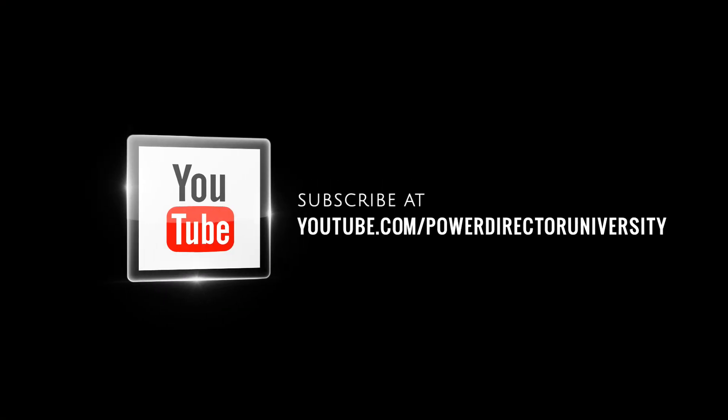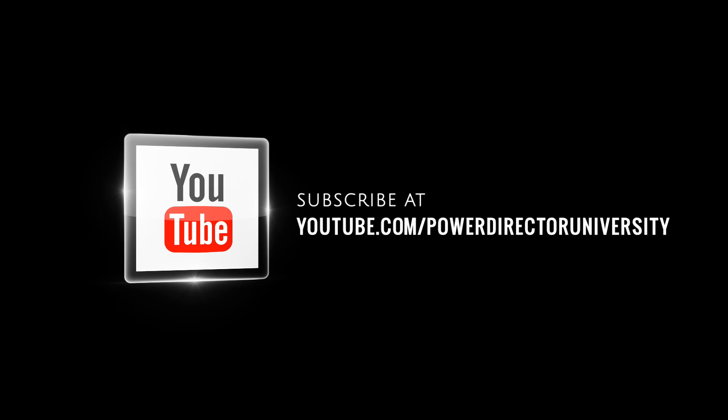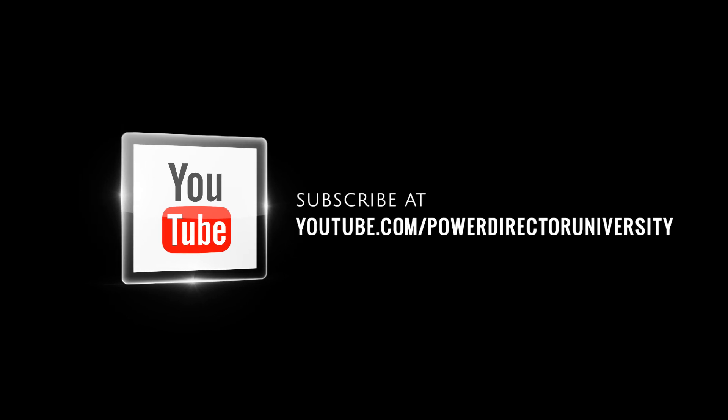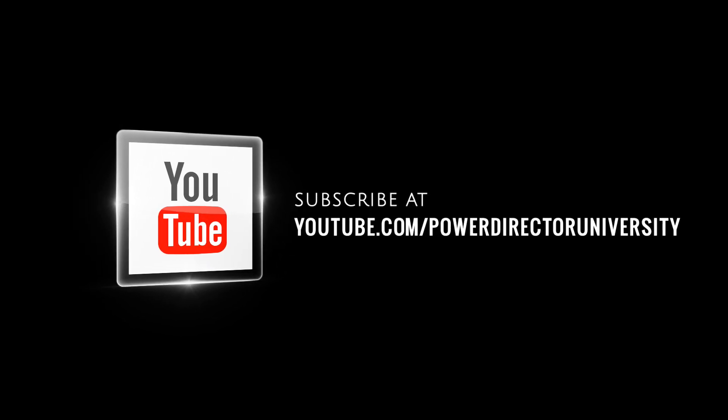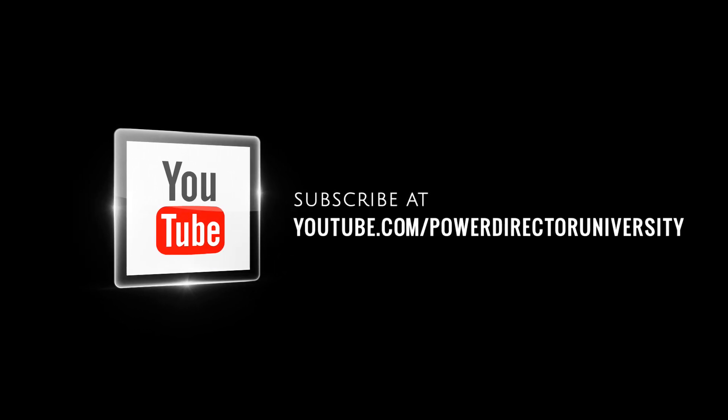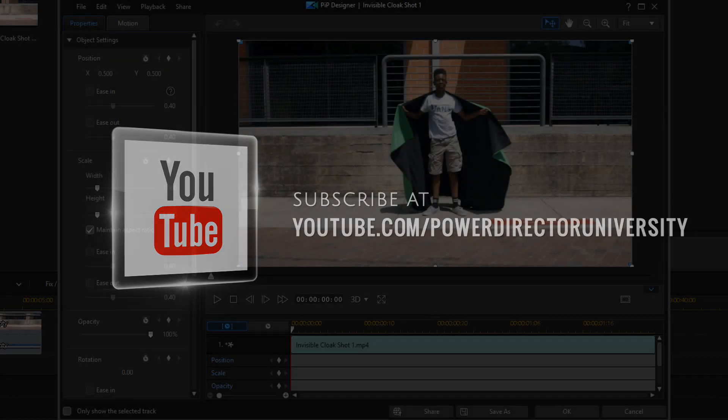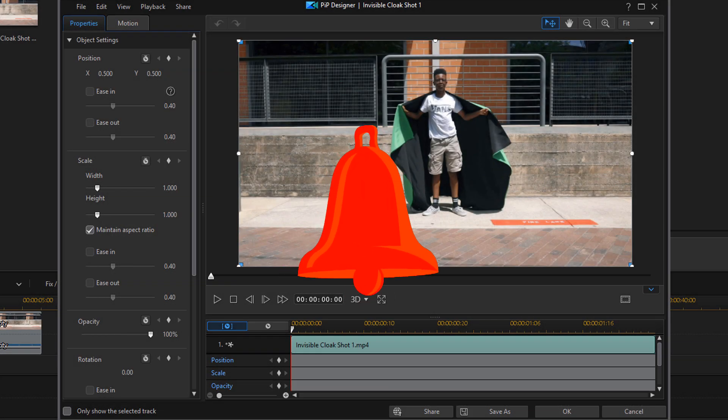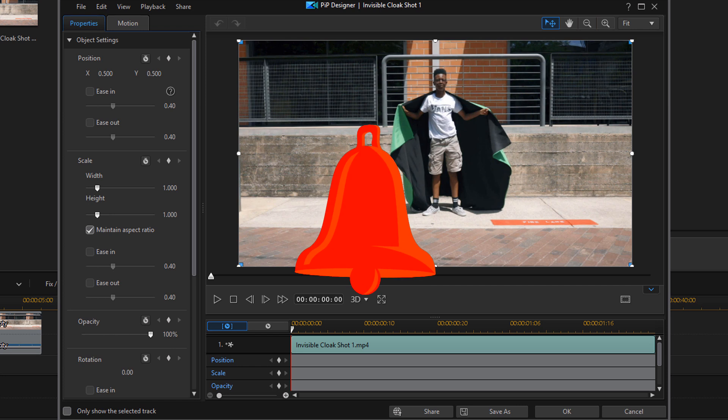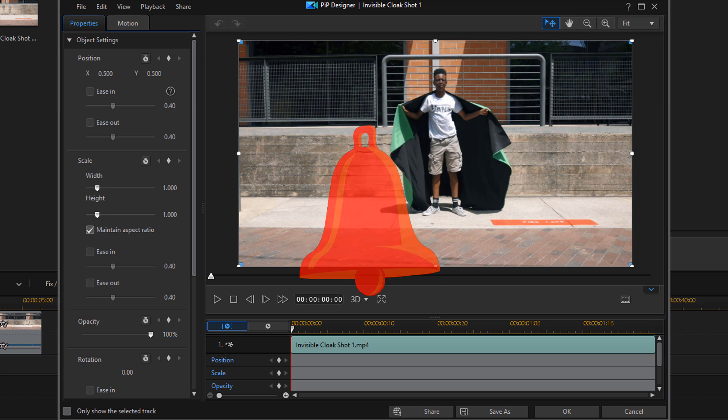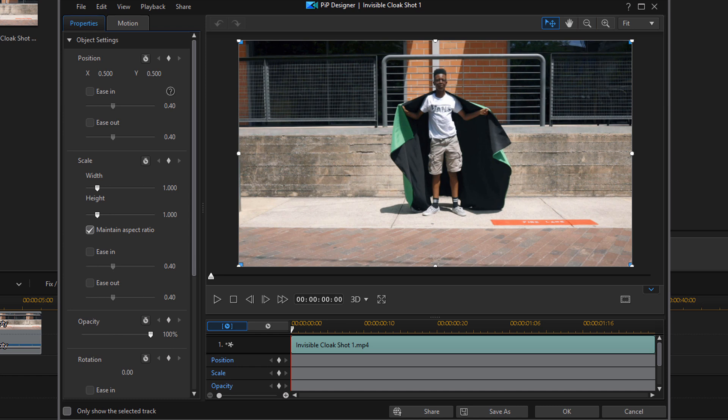I wanna remind you to subscribe to PowerDirector University to see great tips and tricks just like this every Saturday. And if you subscribe, don't forget to click on the bell to get notifications every time I upload content to YouTube. Now, let's get back to the breathtaking tutorial.